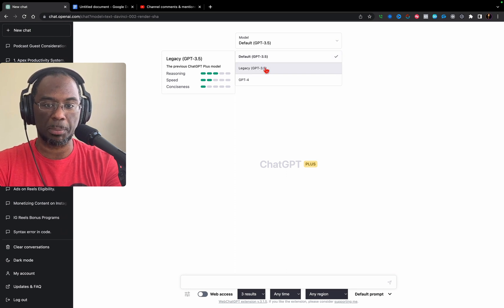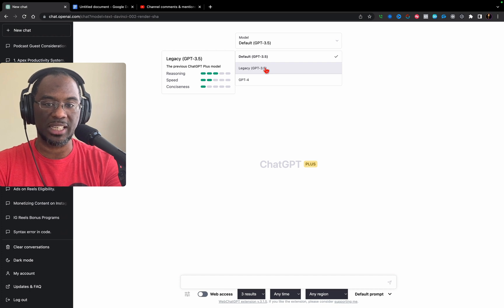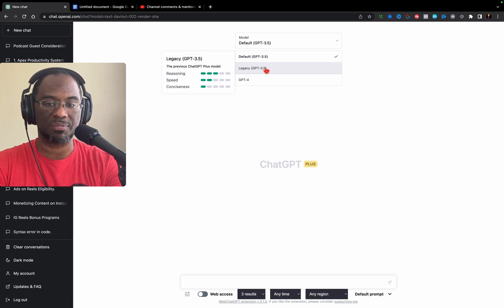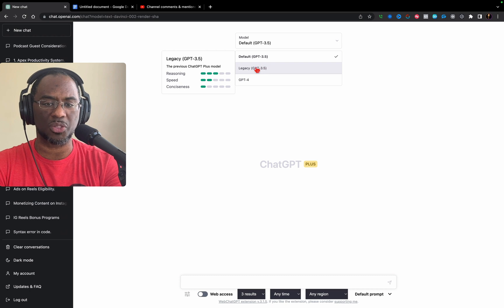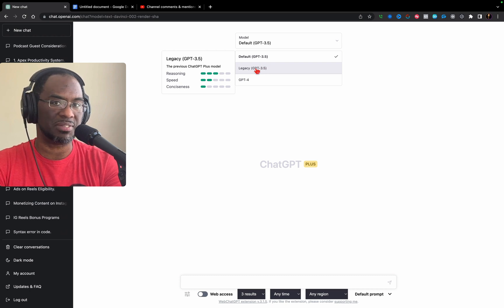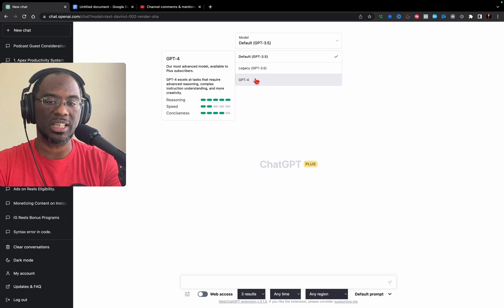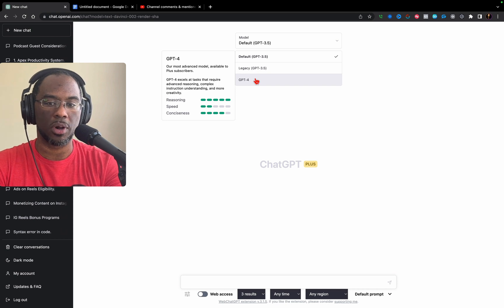Legacy GPT 3.5 gets 3 out of 5 for reasoning, 2 out of 5 for speed, and 1 for conciseness. This is the worst one, and they probably shouldn't even have it up there. But look at GPT-4.